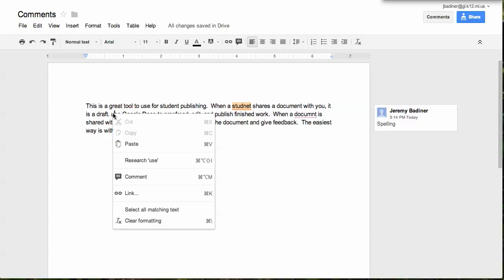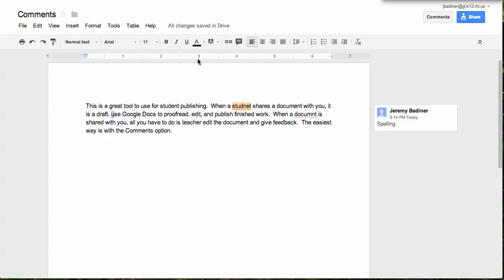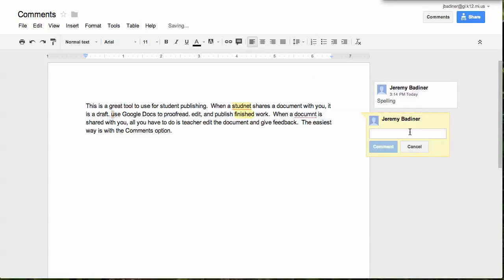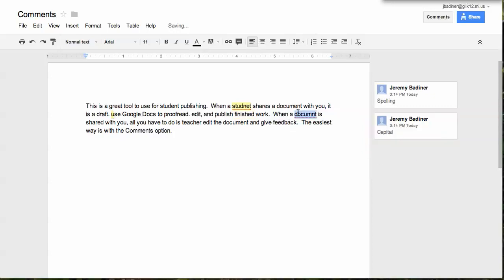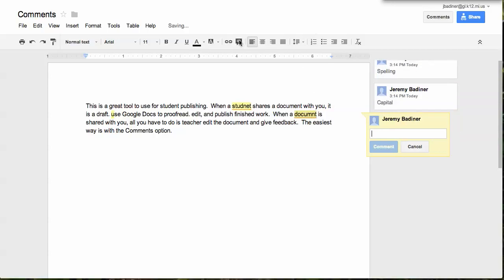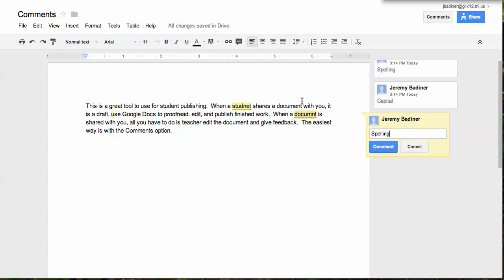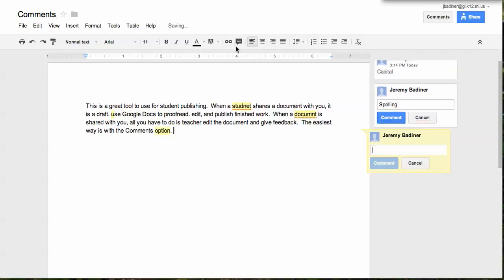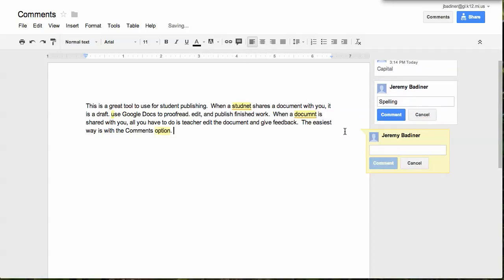The student also forgot to capitalize the U — highlight the U. And when you find another word that may be spelled wrong, just click the comment box. Another thing it can be used for is just positive feedback. So maybe at the very end, just include a comment like 'grade start, keep it up.'